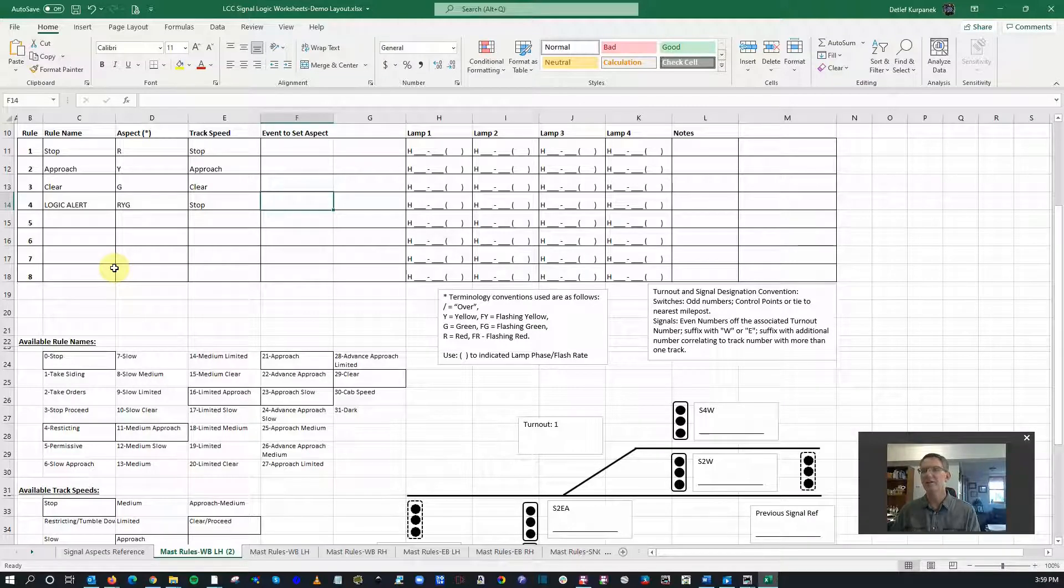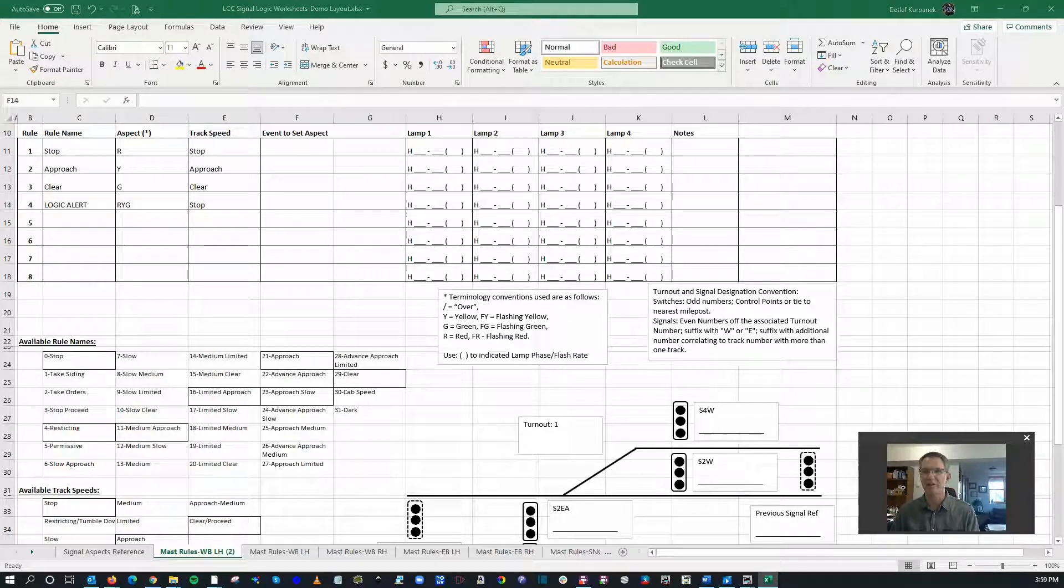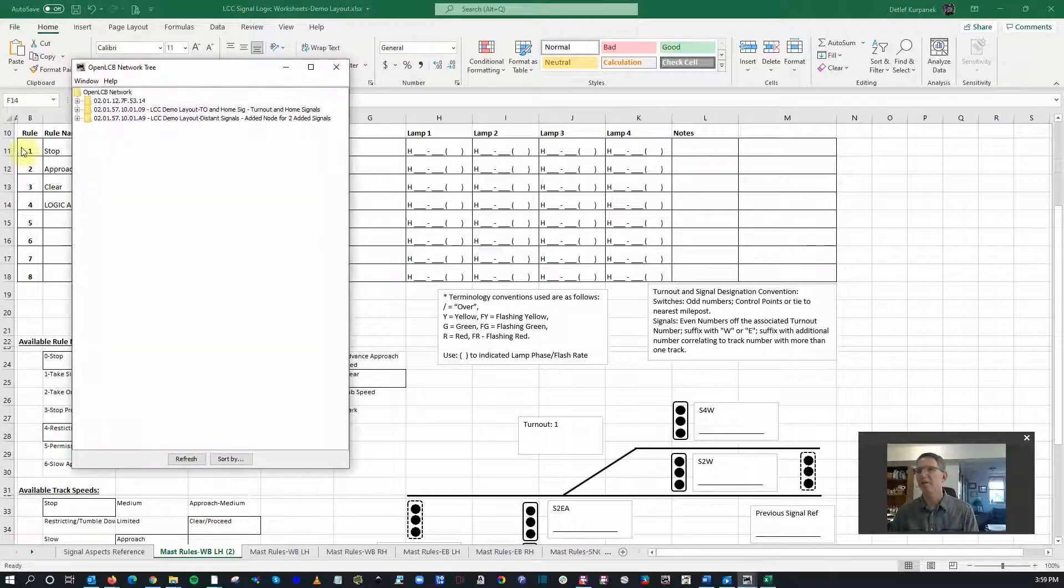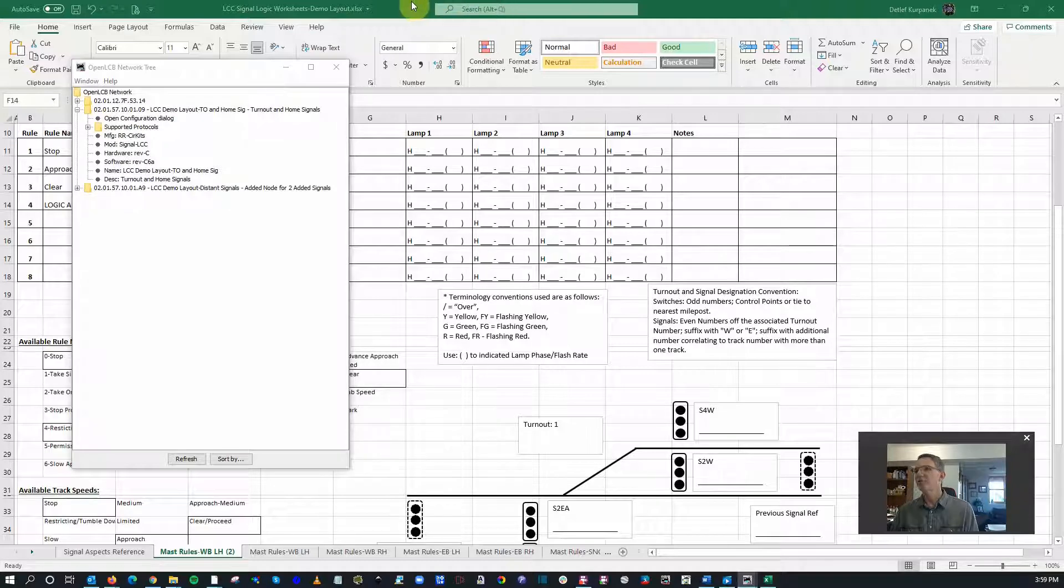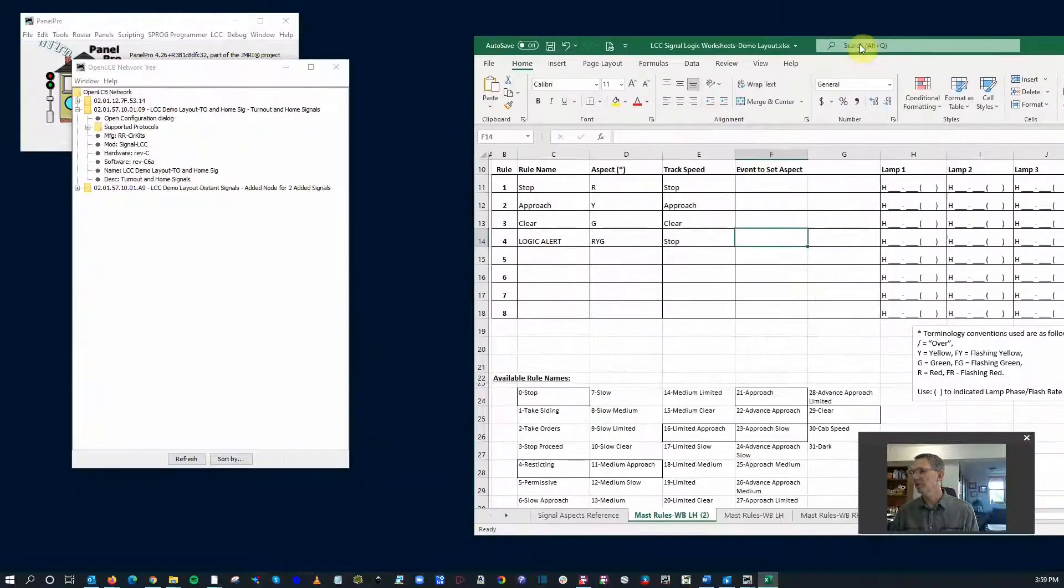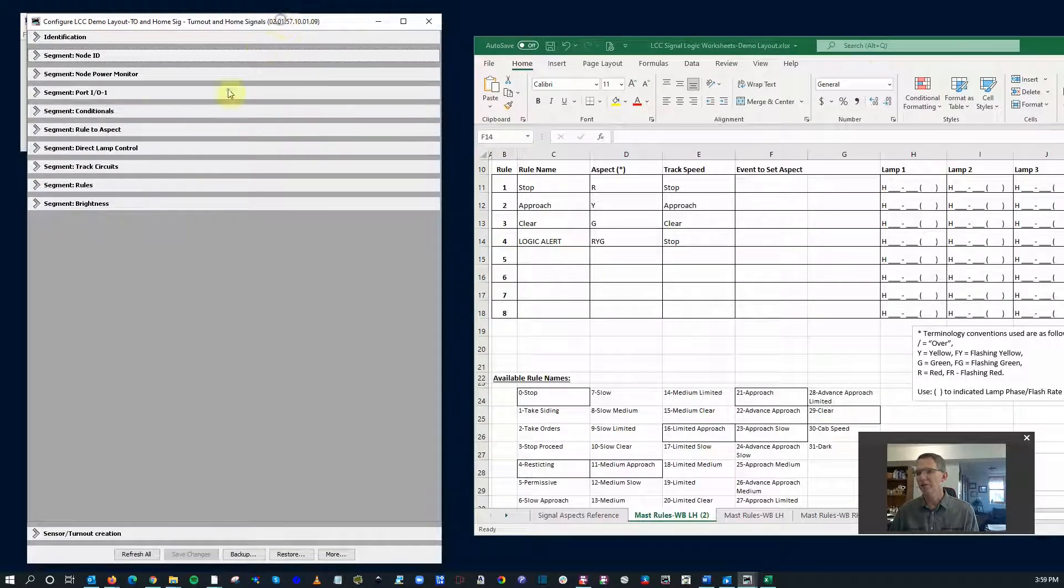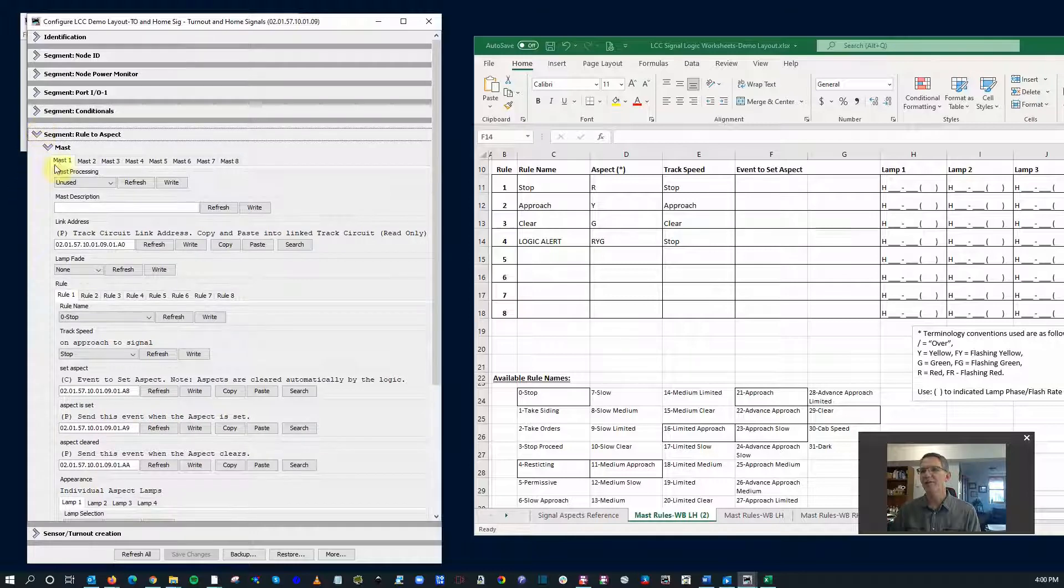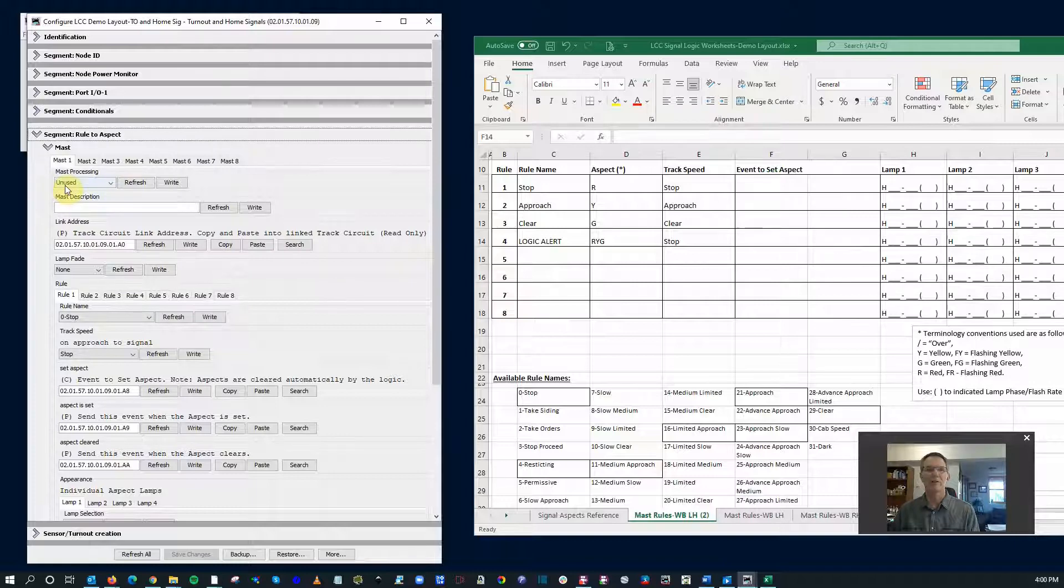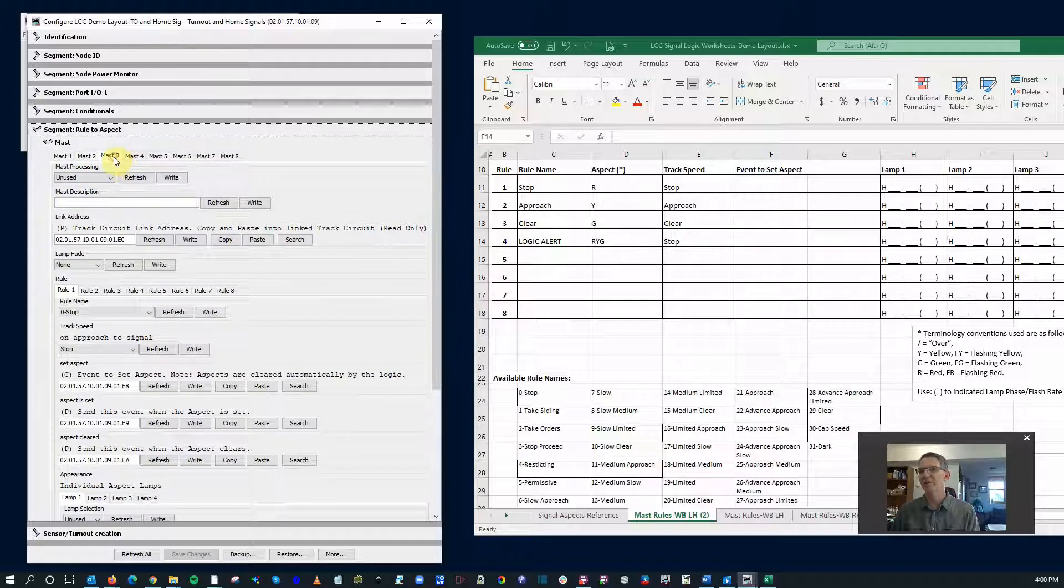So with this now, we can take this and actually apply it to a real live signal. So let's go back to the CDI. We're going to open that up, open the configuration dialog. While it's loading, I'm going to slide this little puppy over. Go ahead and open up on this rule to aspect tab. You got mast one, two, three, four, up to eight masts, and all of them generally are set as unused.